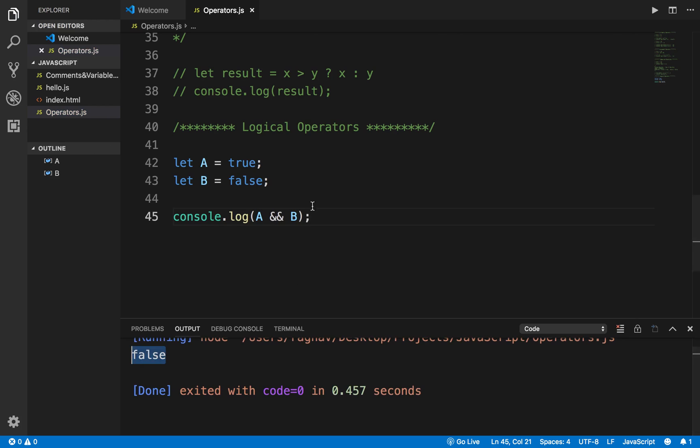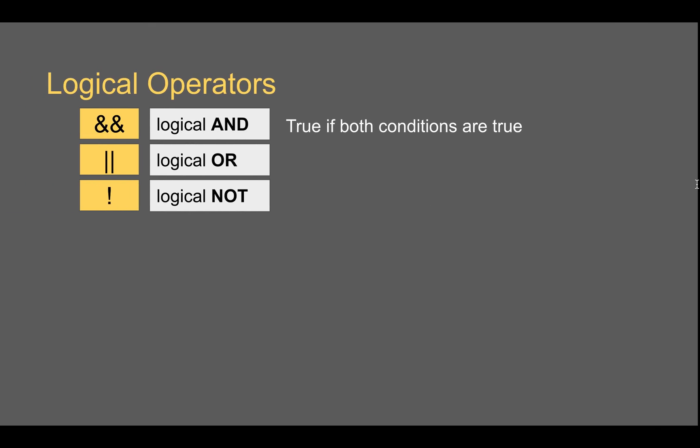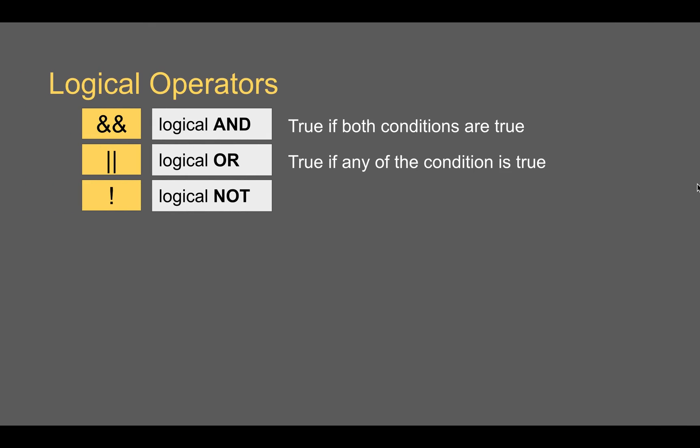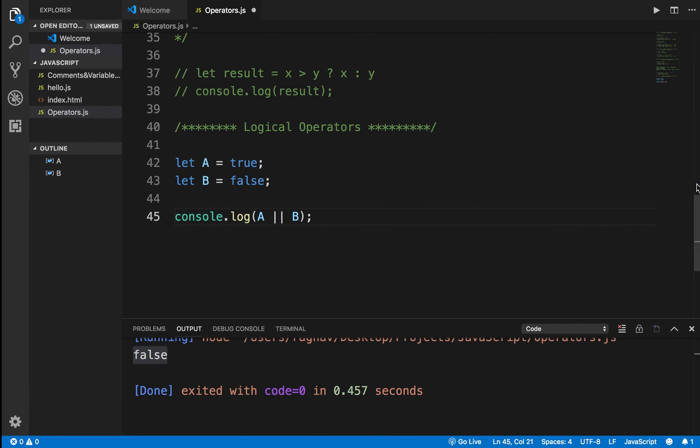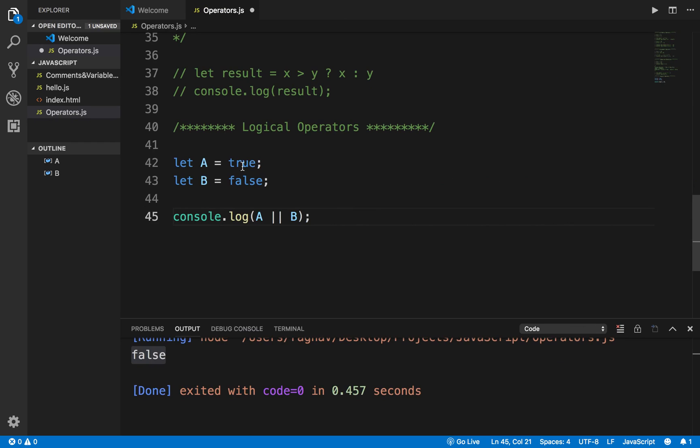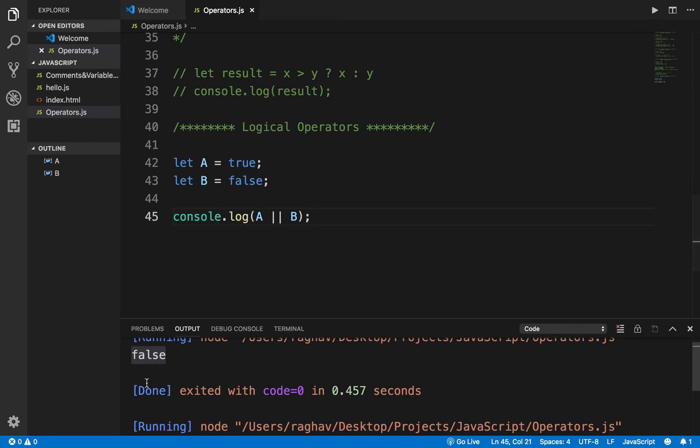Now if I say OR here, which is logical OR - OR returns true if any one of the condition is true. In our case one condition is true, so in this case it should return true. If I run this you can see I am getting true.